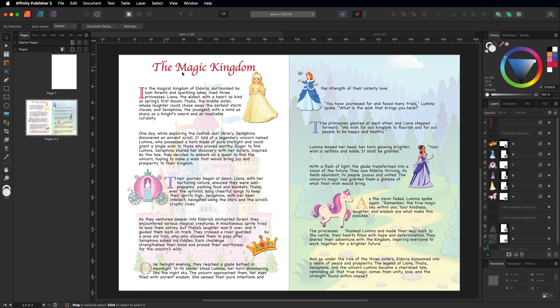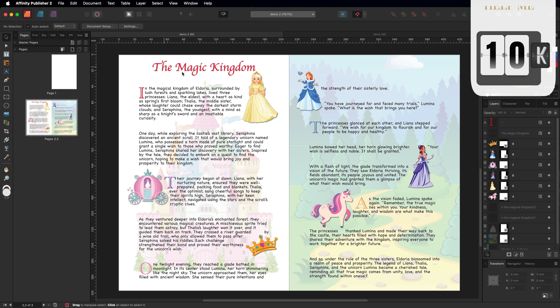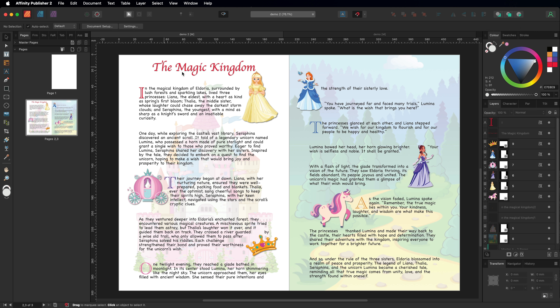That's my quick tutorial on using drop caps inside of Affinity Publisher. I hope you found it useful — if you did, please hit like and subscribe. As of July 2024, I'm not far from 8,000 subscribers and my goal is to reach 10,000 this year. I hope you have a great day and I'll see you in the next video.